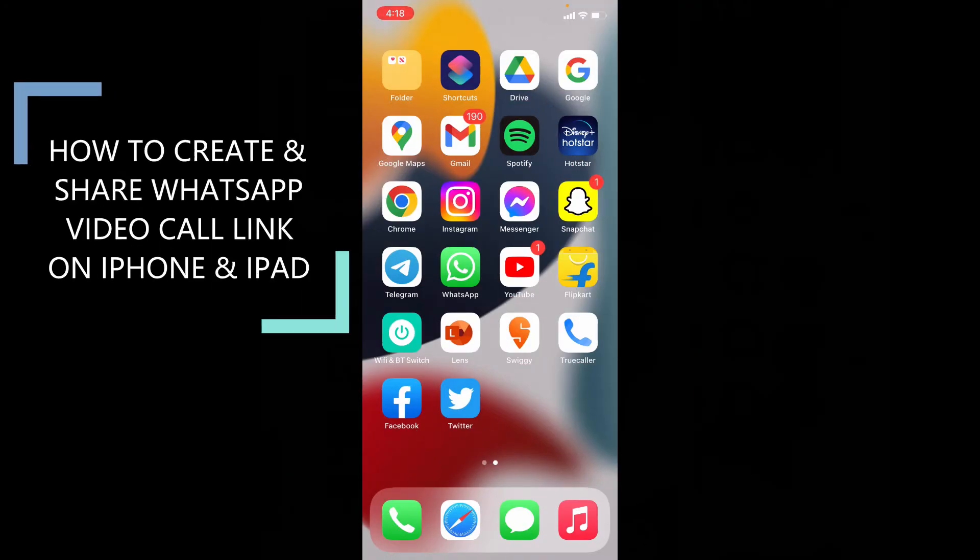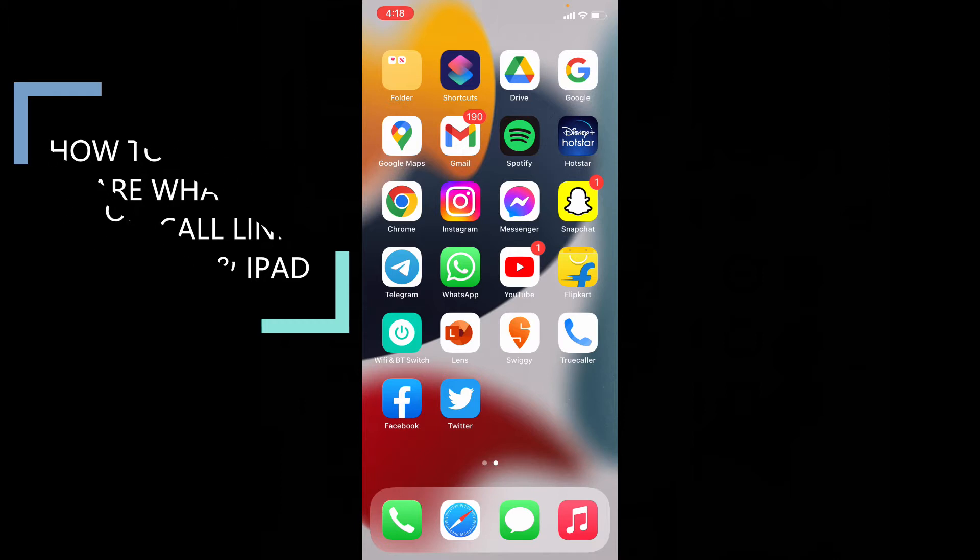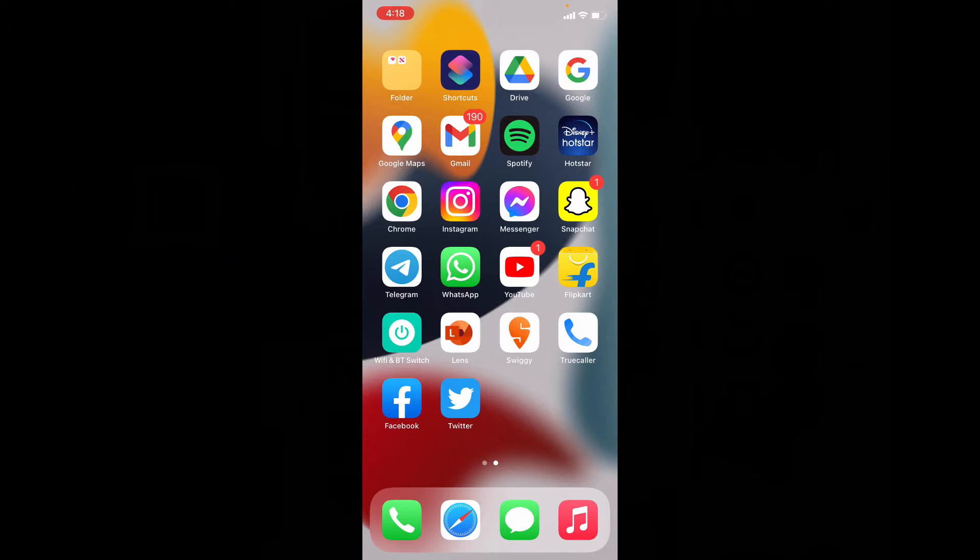This quick video is about how to create and share WhatsApp video call link on iPhone and iPad. First, open WhatsApp.